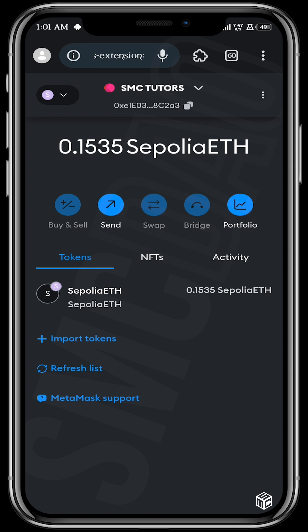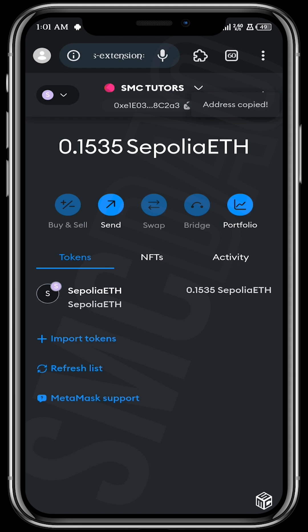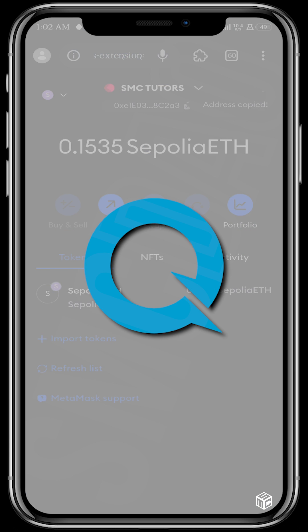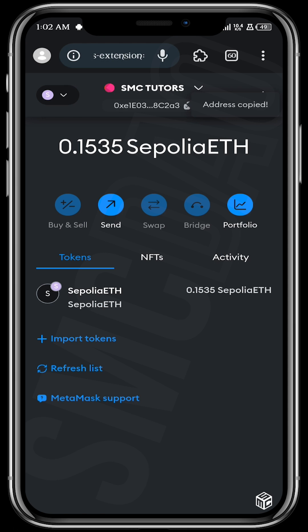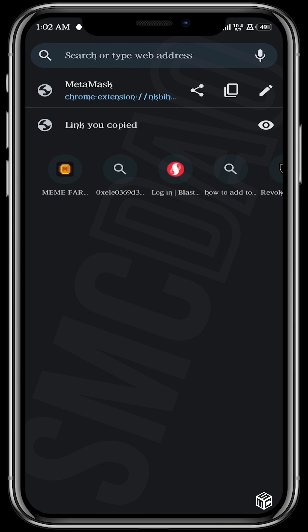You can see I already have some funds there. If you want to fund this wallet with some Ethereum, just copy your address. As mentioned, there are several faucets, but we're going to be using QuickNode faucet in this tutorial — I'll just paste the link to the faucet.